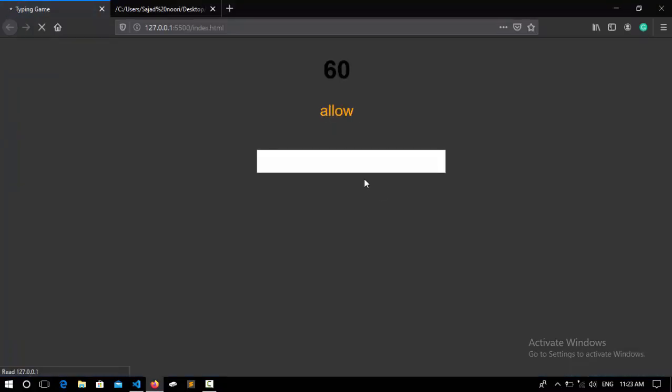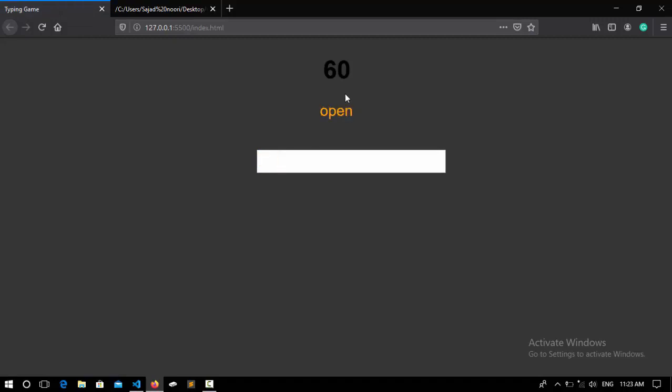And now if I refresh you'll see that it looks like this and if I type this word and press enter it's going to represent a new word. Working fine.